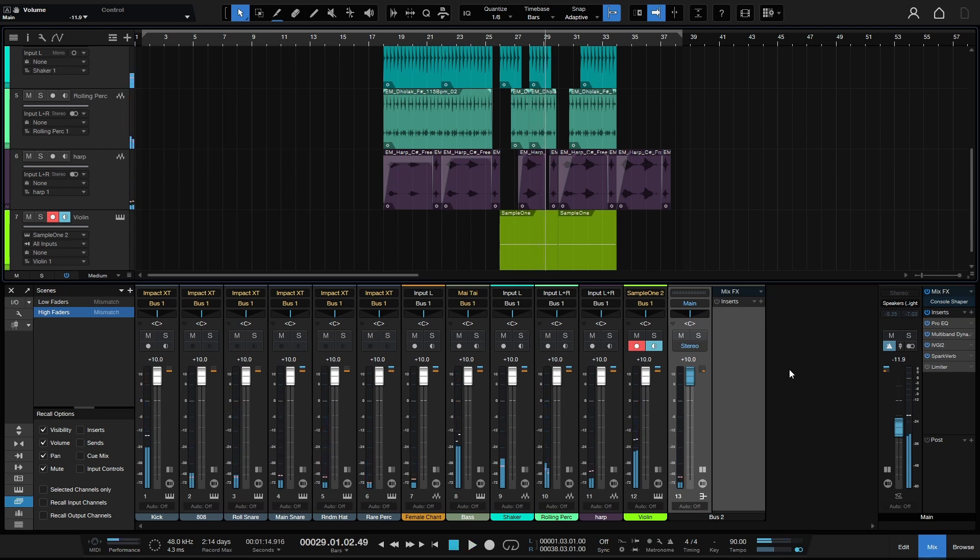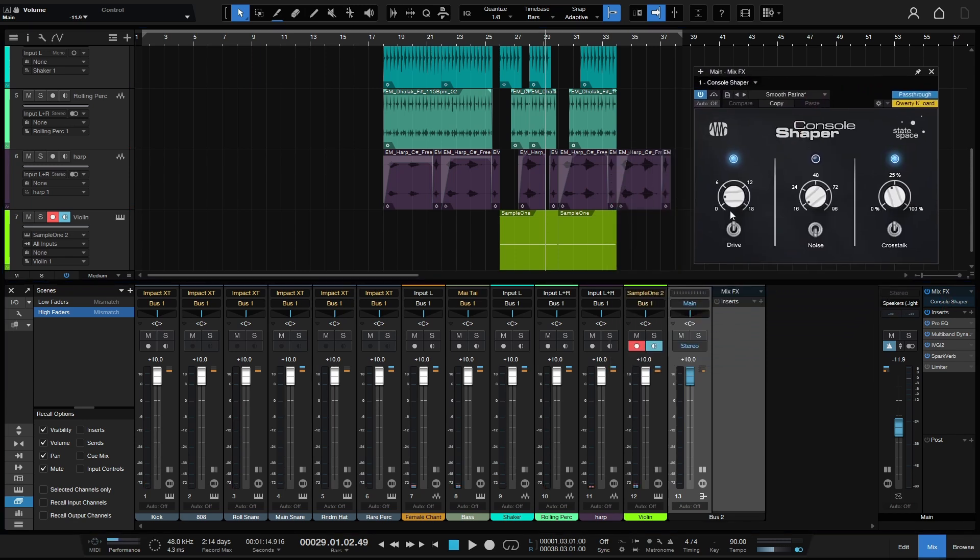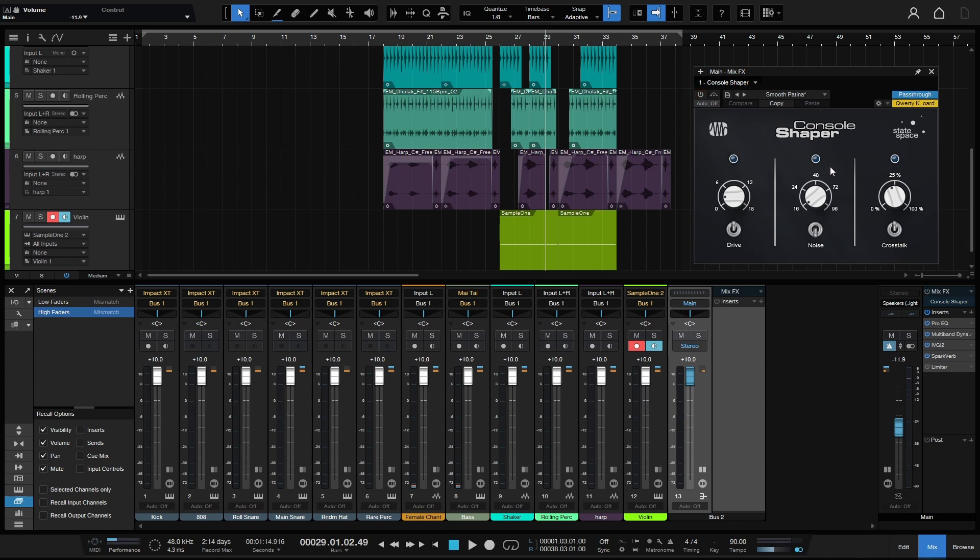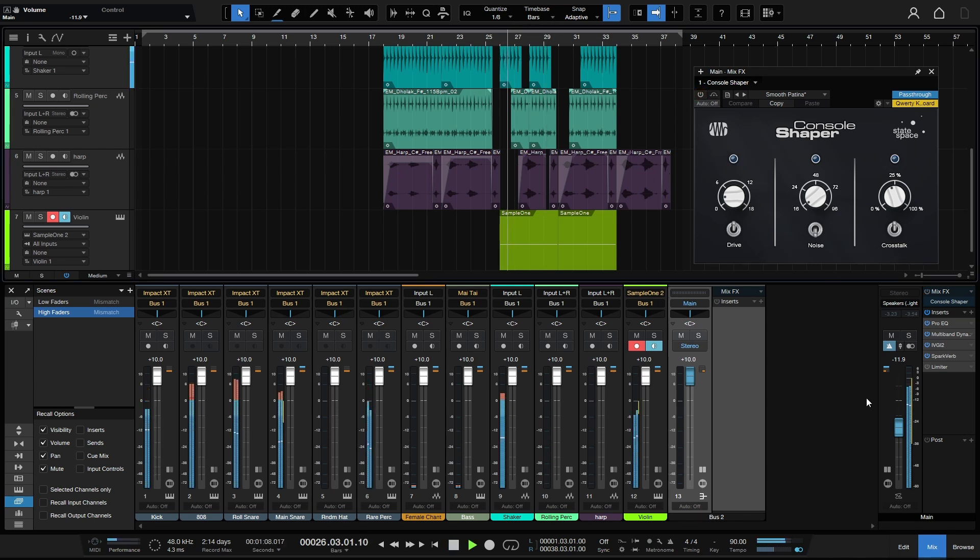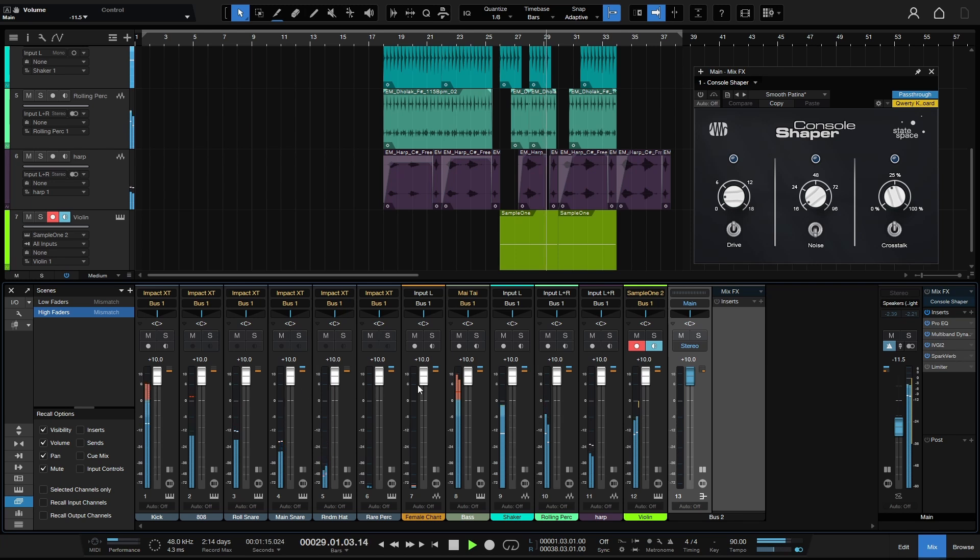And the reason for that is because right now the console shaper is active. So if I double-click here, then we can see the console shaper. Now the whole point of this device is to emulate analog boards. So if we push the faders up like this on an analog console, then yeah, we're going to have that distortion. But if we take the console shaper off and we're not emulating analog, then this should be clean.